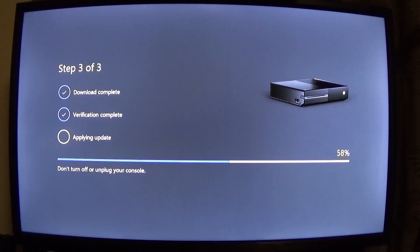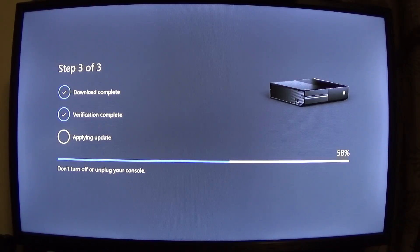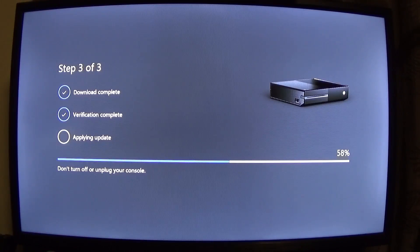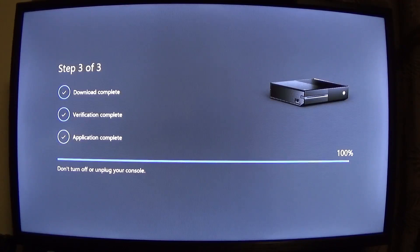The picture of the console on the screen will change depending on what console you have. If you have an Xbox One X, which comes with the fall update pre-installed, future updates will also show this installation screen and you'll have a One X image there as well.